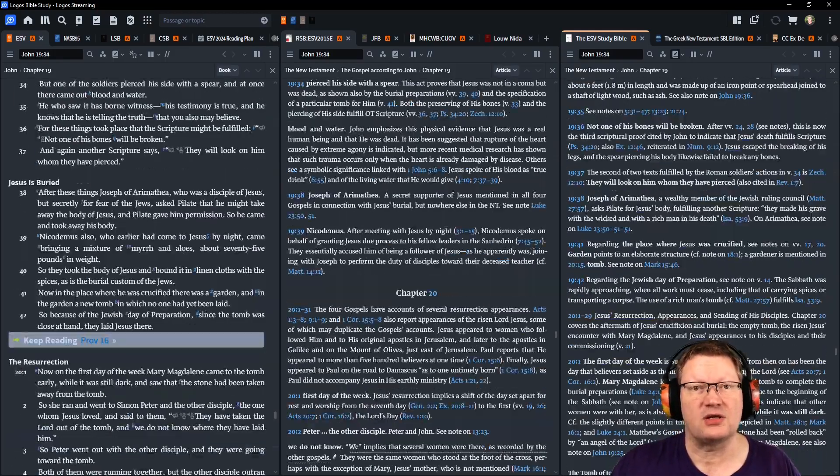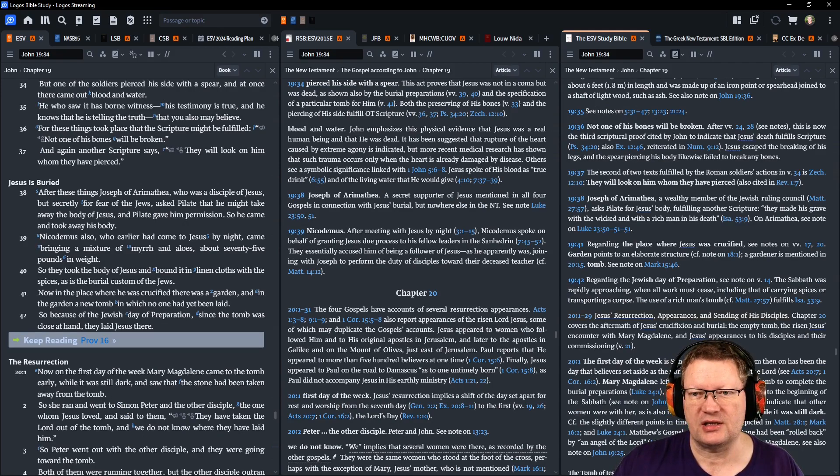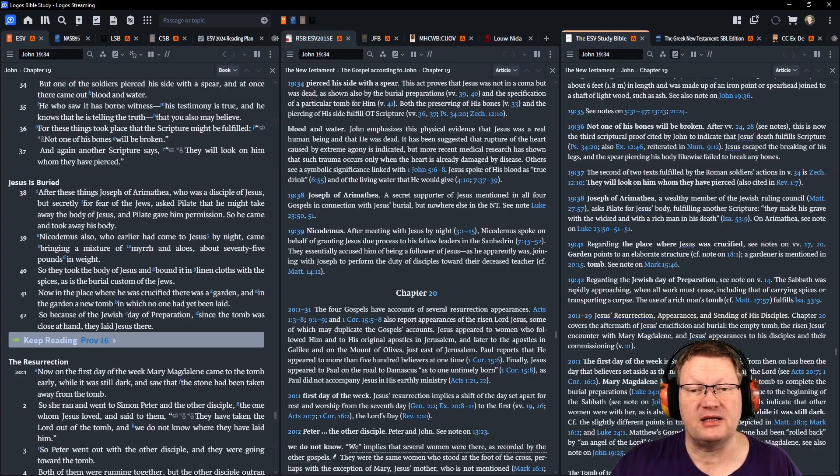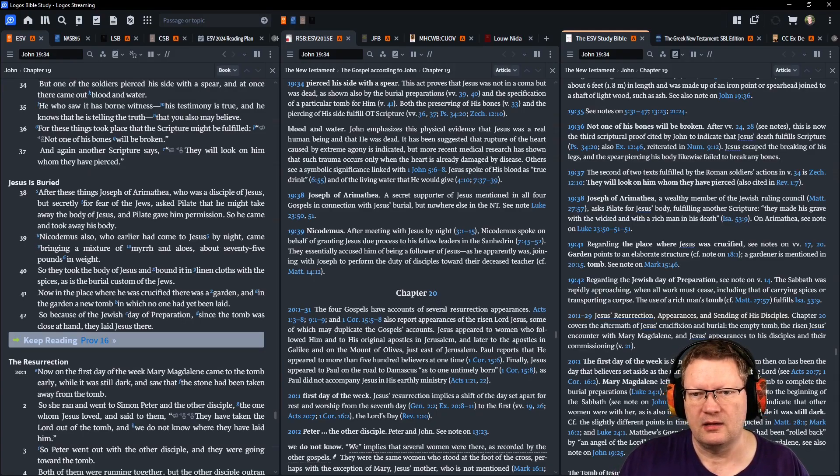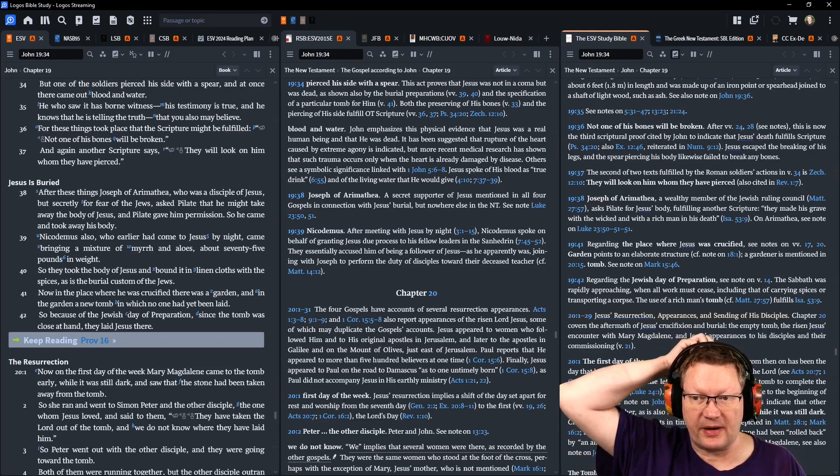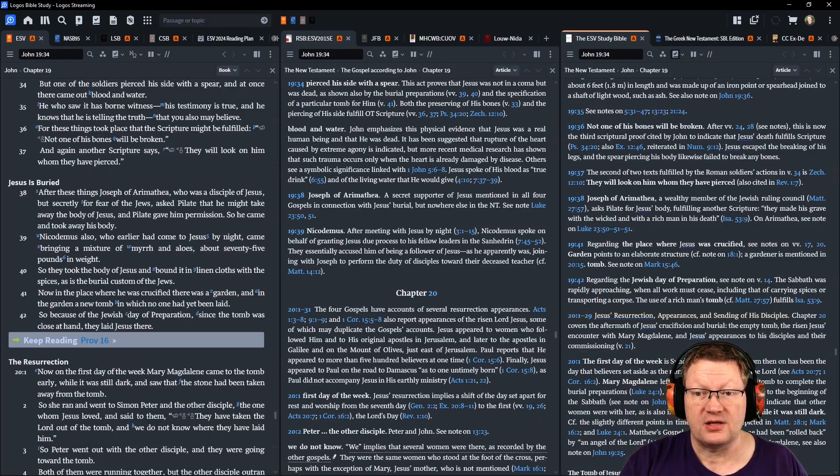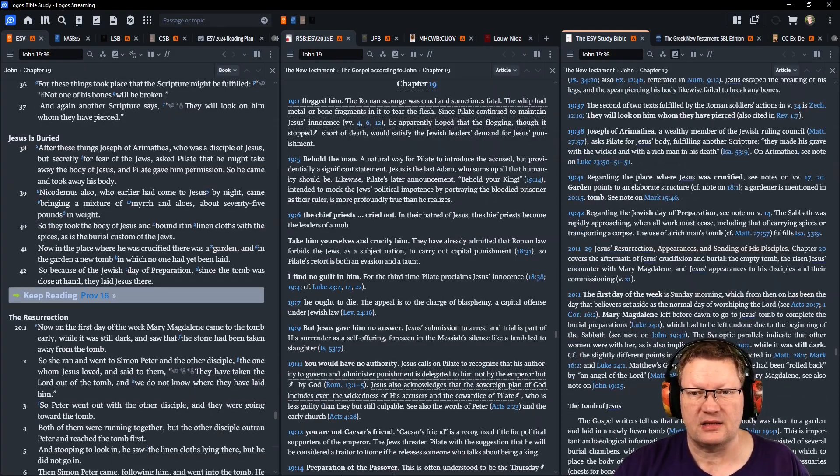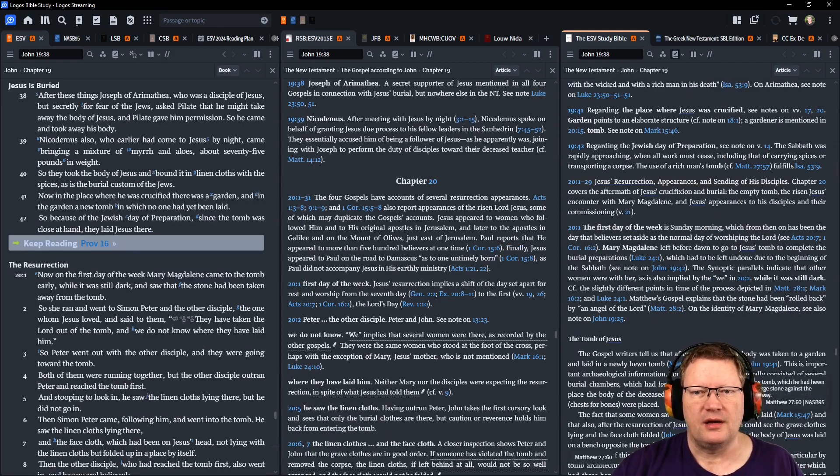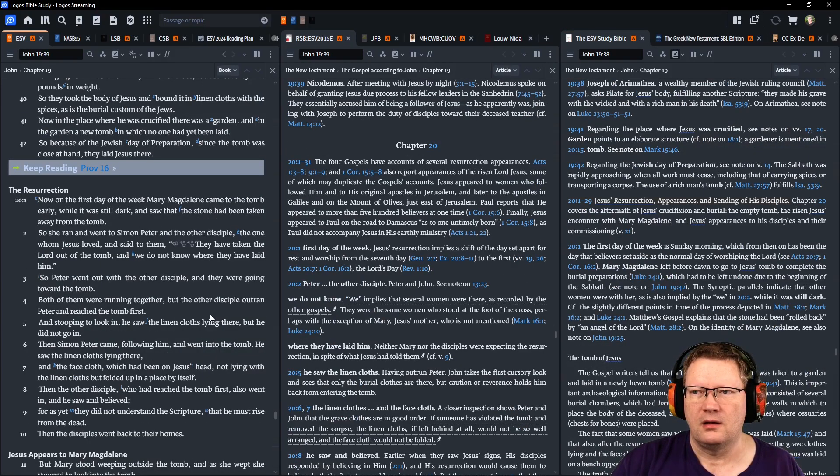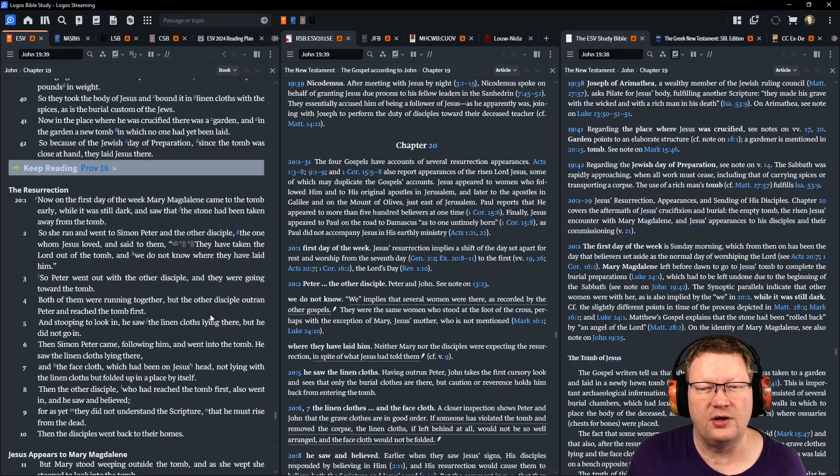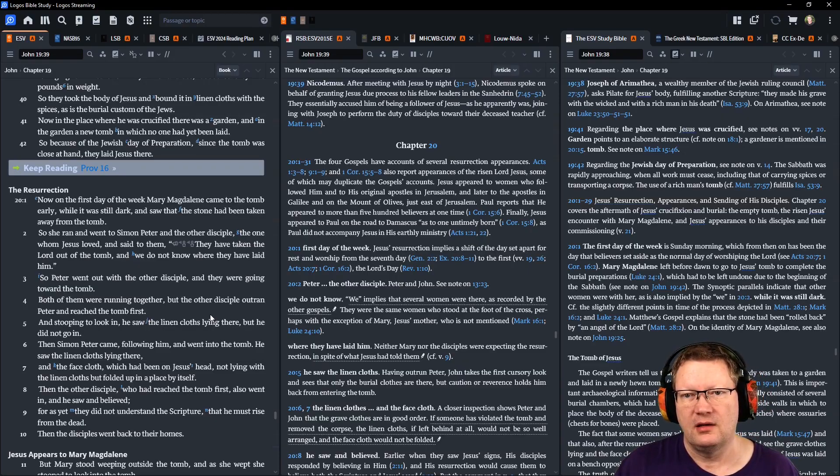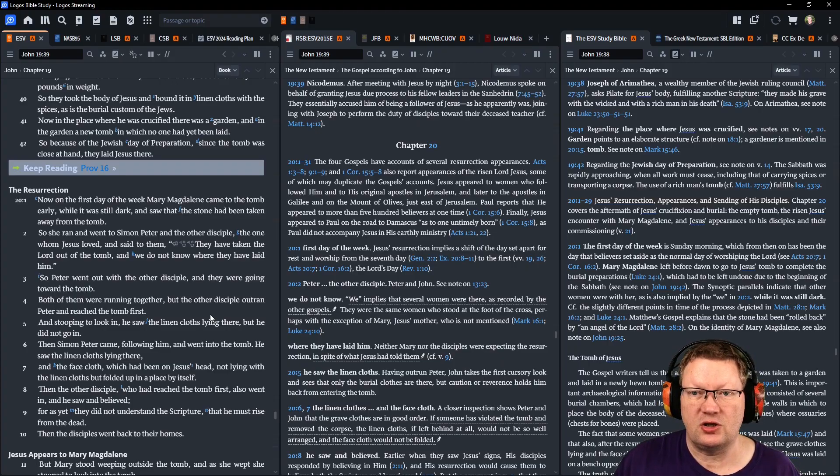After these things, Joseph of Arimathea, who was a disciple of Jesus, but secretly for fear of the Jews, asked Pilate that he might take away the body of Jesus, and Pilate gave him permission. So he came and took his body away. Nicodemus also, who earlier had come to Jesus by night, came bringing a mixture of myrrh and aloes, about 75 pounds in weight. So they took the body of Jesus and bound it in linen cloths with the spices, as is the burial custom for the Jews. Now, in the place where he was crucified, there was a garden. And in the garden, a new tomb in which no one had yet been laid. So, because of the Jewish day of preparation, since the tomb was close at hand, they laid Jesus there.